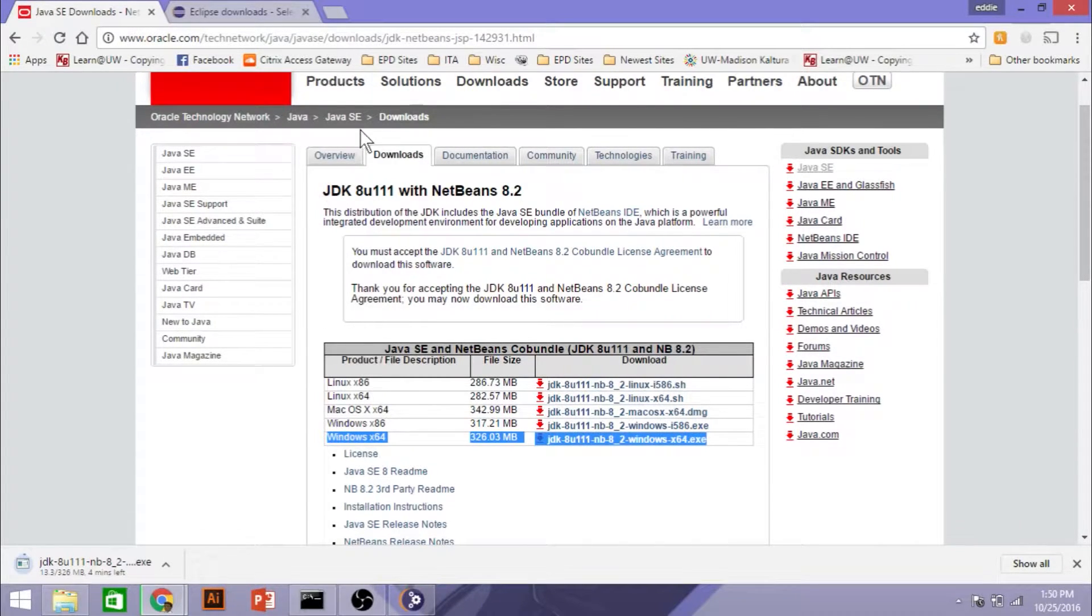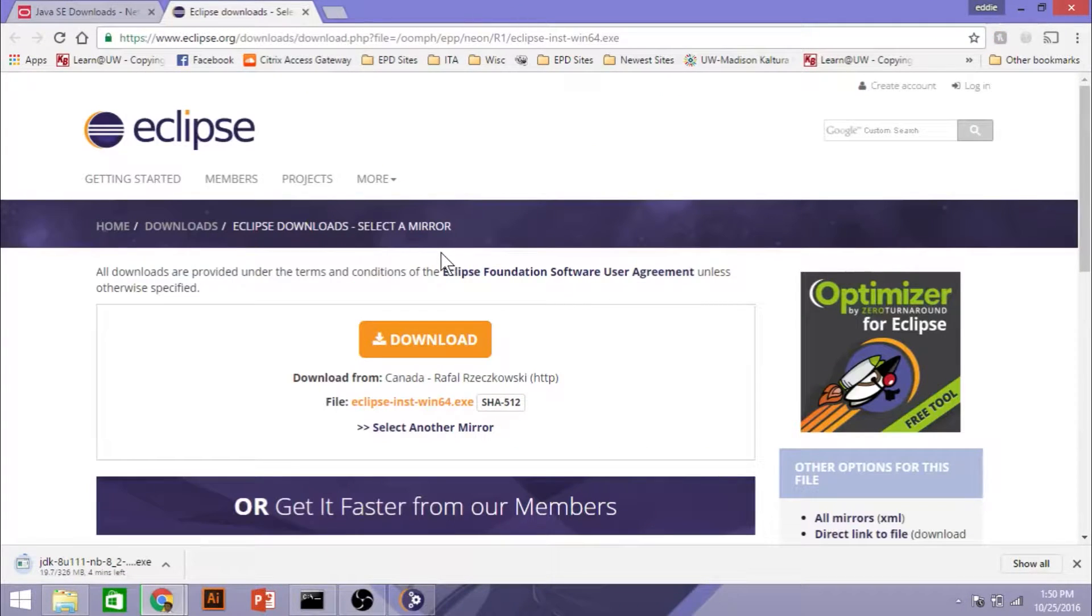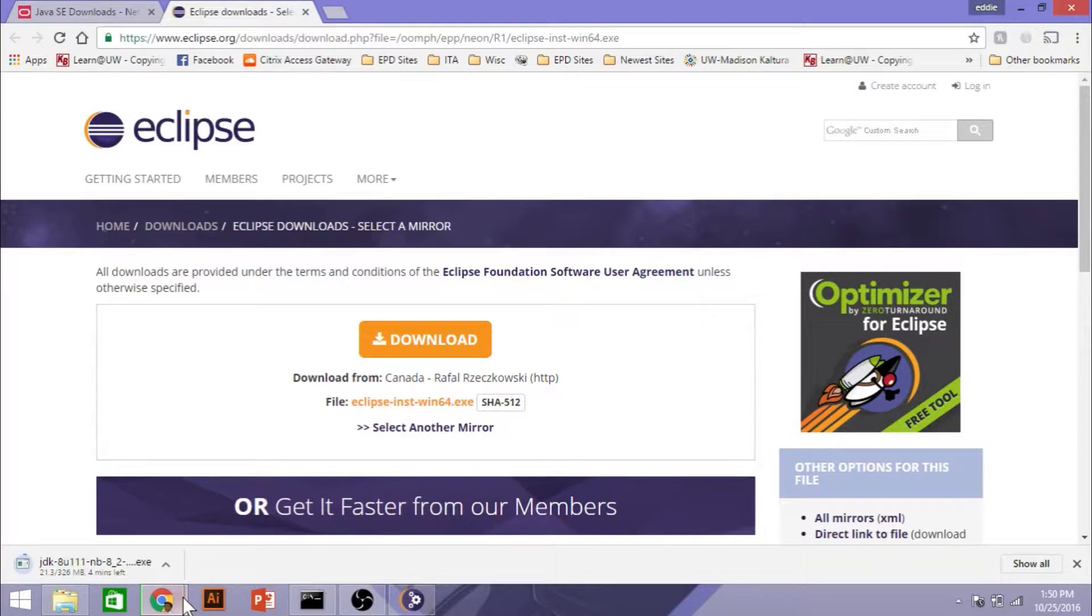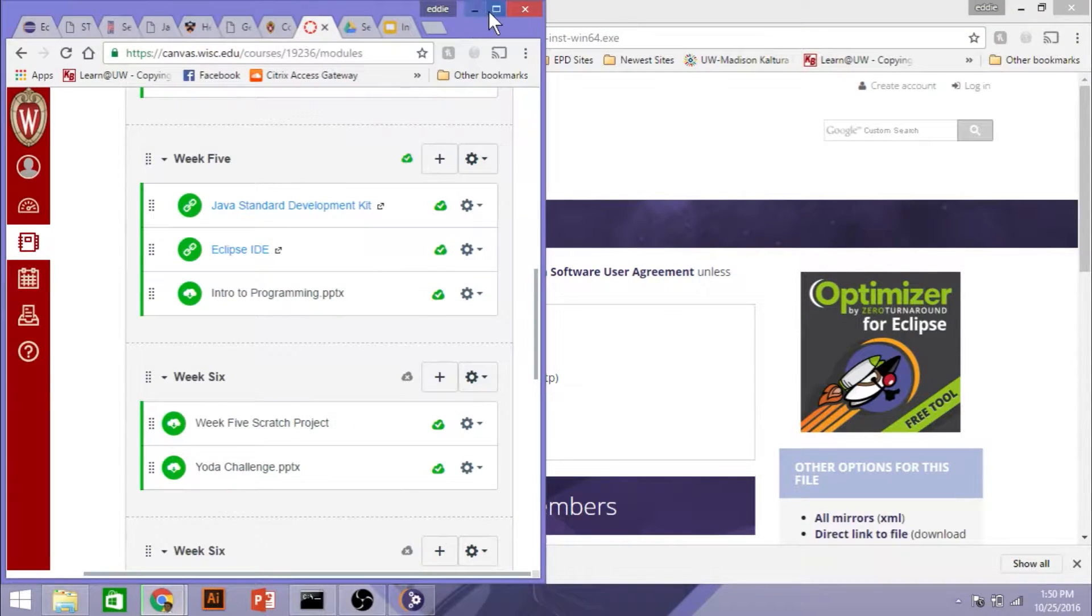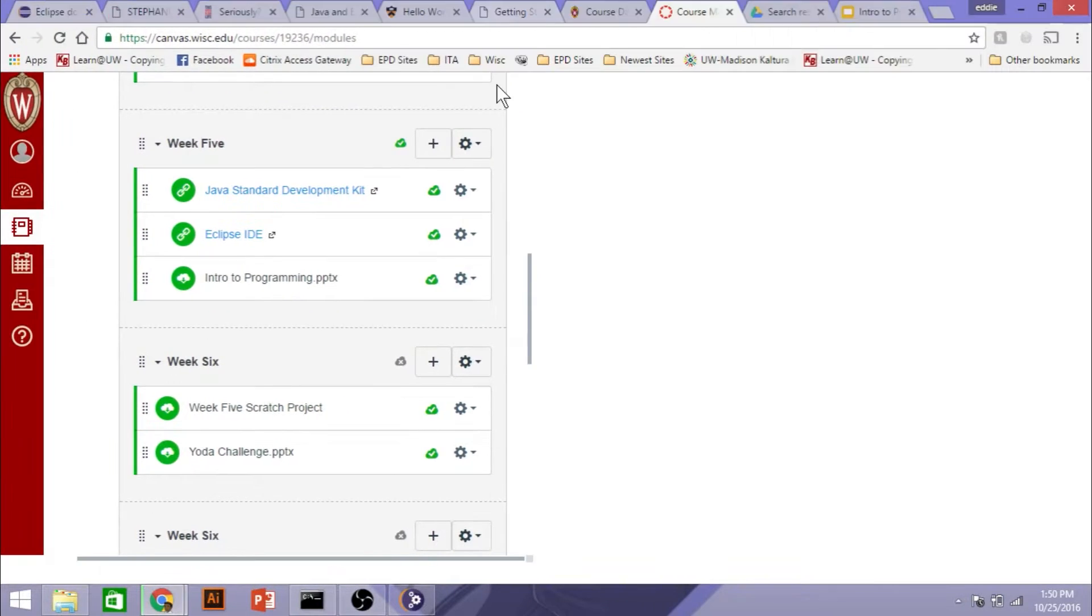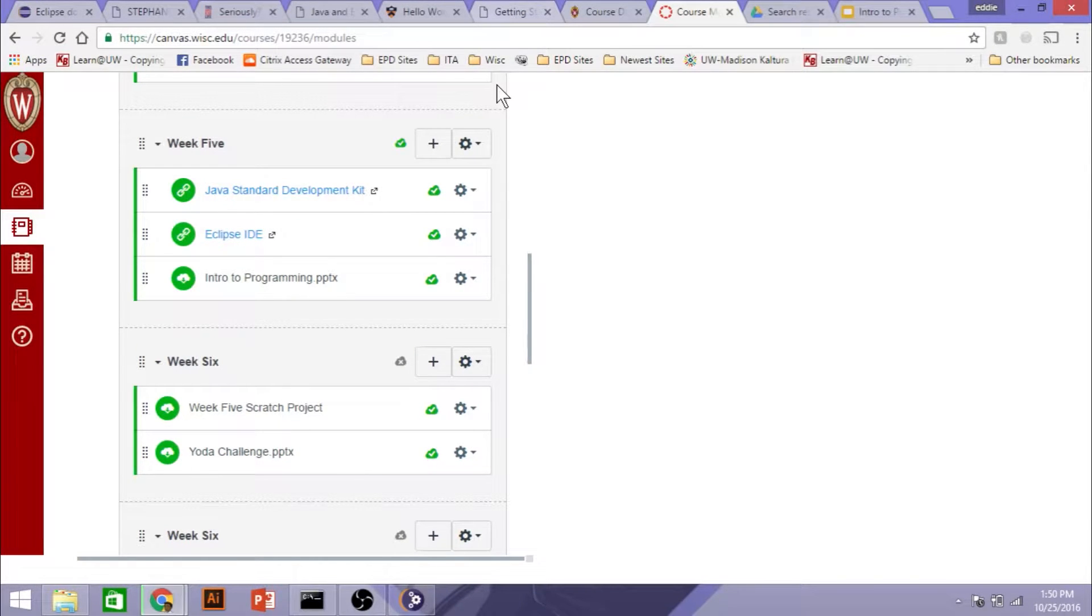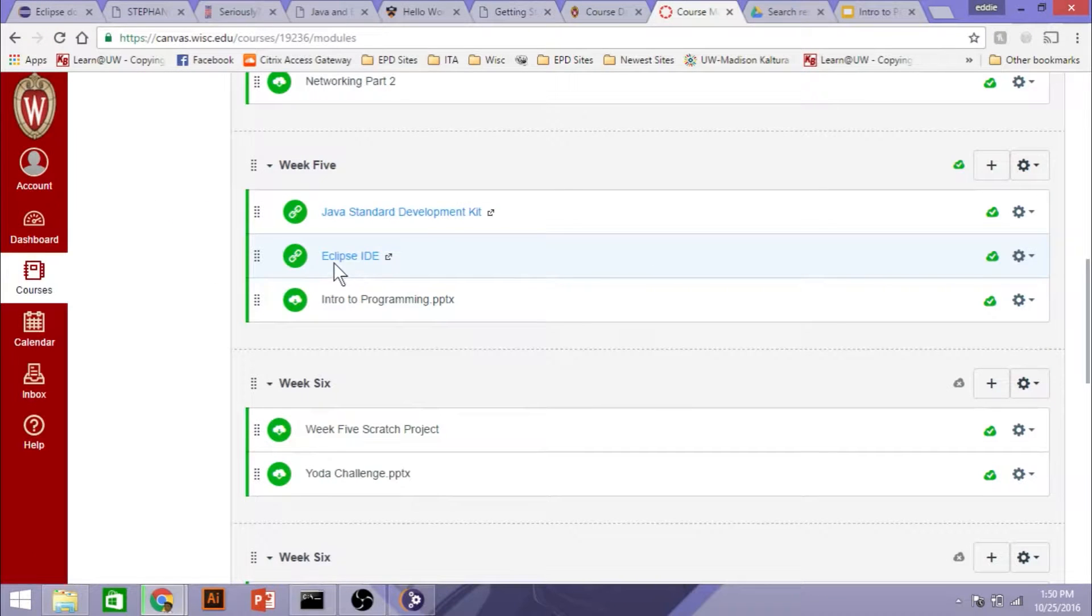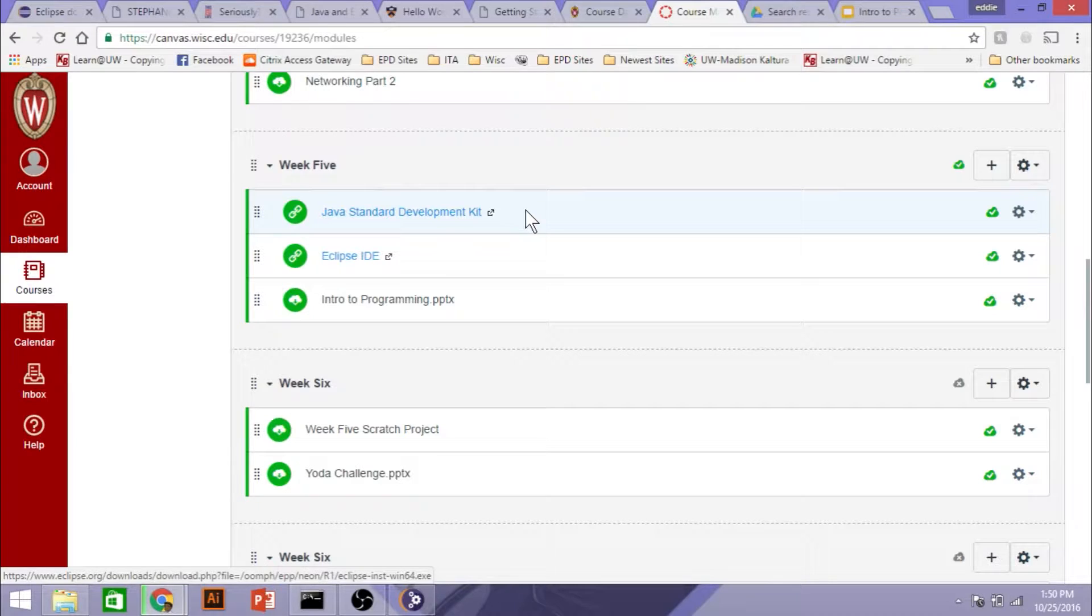It's going to show up down here. If you're using Google Chrome, you can just double-click on the link, and it will open it as soon as it's finished installing. The next thing that we're going to install is Eclipse. These links are found on your Learn at UW page. If you go to Modules, all of these are listed under your Modules.